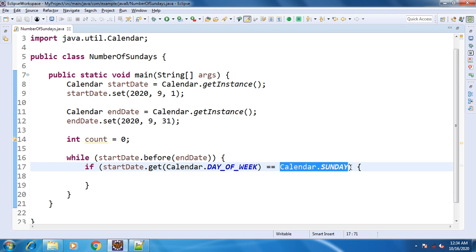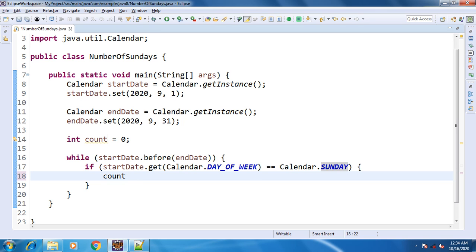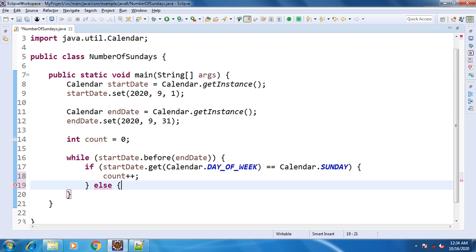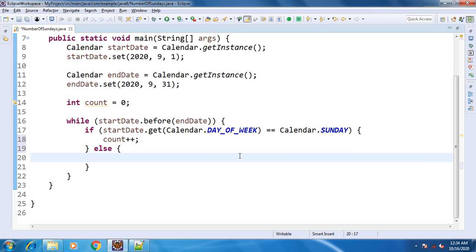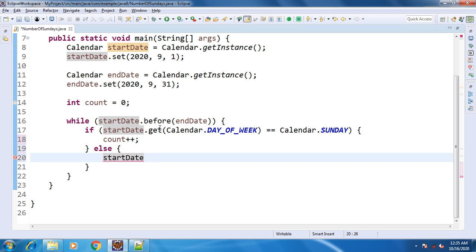So we use Calendar.SUNDAY for clarity. If we find a Sunday, we do count++. If it is not Sunday, we move forward to the next date. Starting from 1st October, we add one day to the start date each iteration. We continue doing this until the start date reaches 1st November 2020, at which point the condition — start date before end date — is no longer satisfied, and we exit the loop.